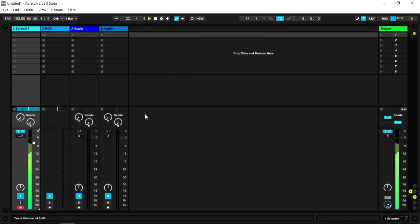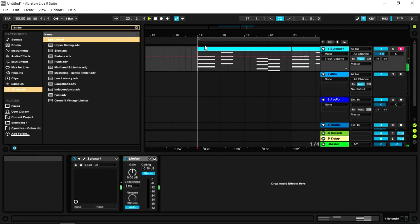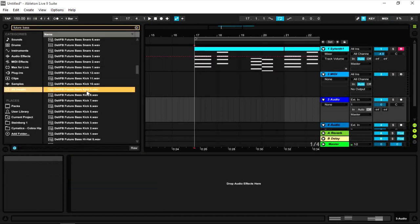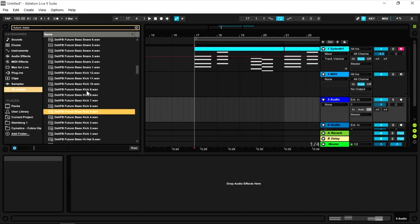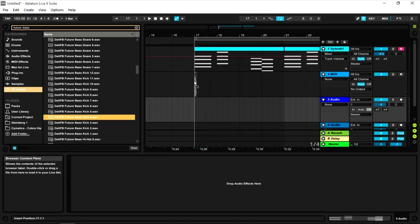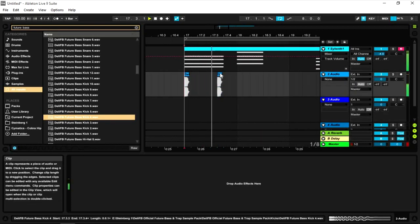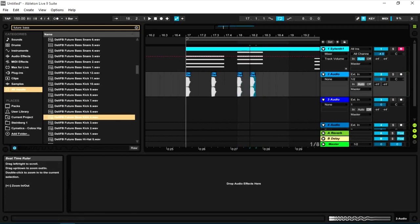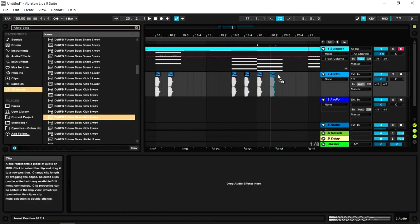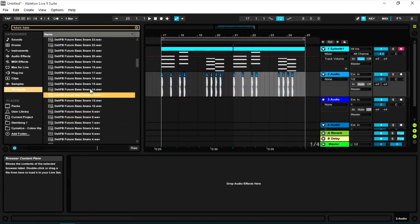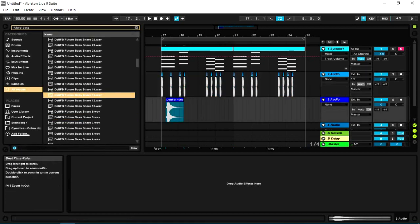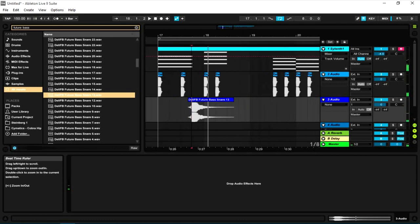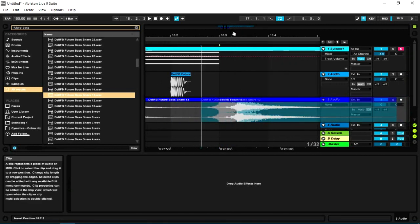Now we will start a kick. We will just select one kick and start a kick pattern. How do you do the kick pattern? The chord is also part of the kick pattern. Now we will start a snare. The snare is also a space.